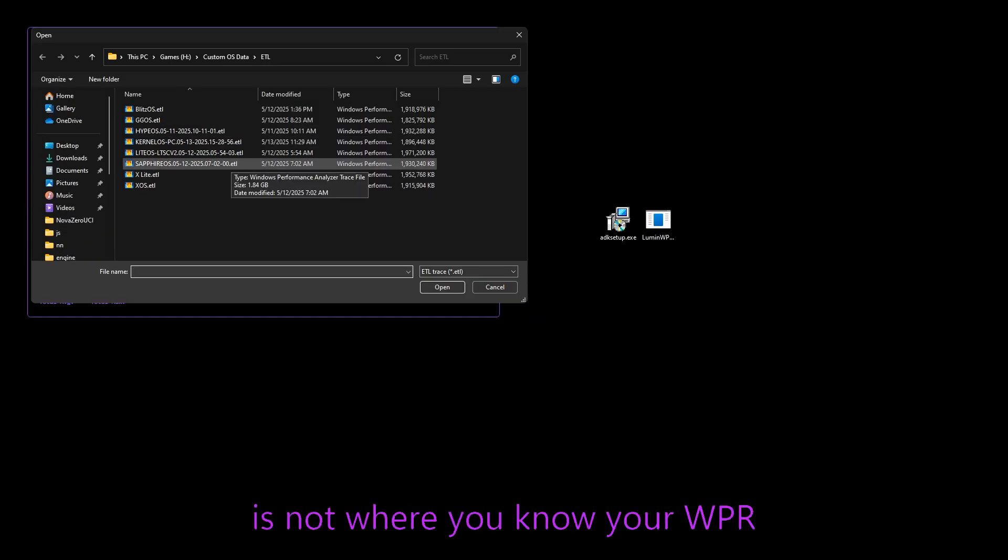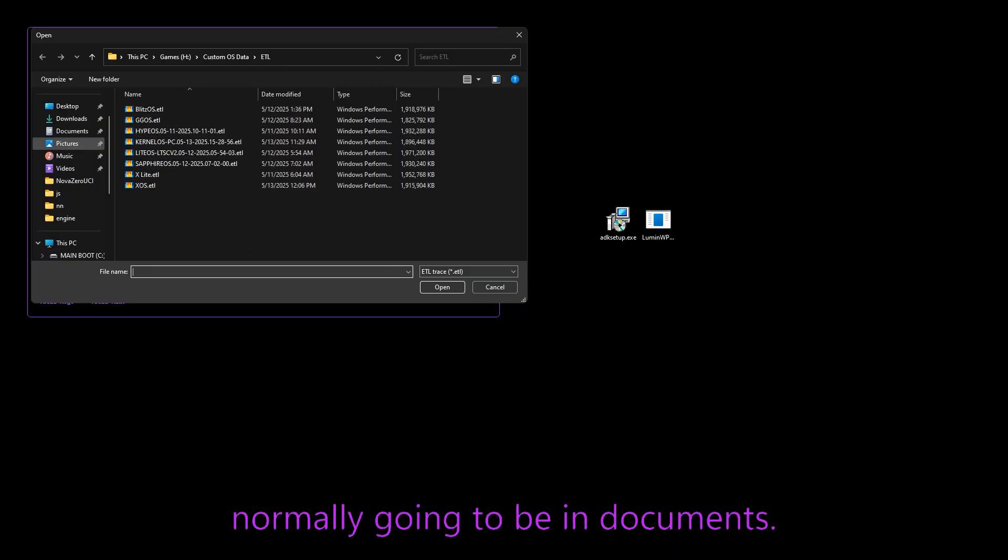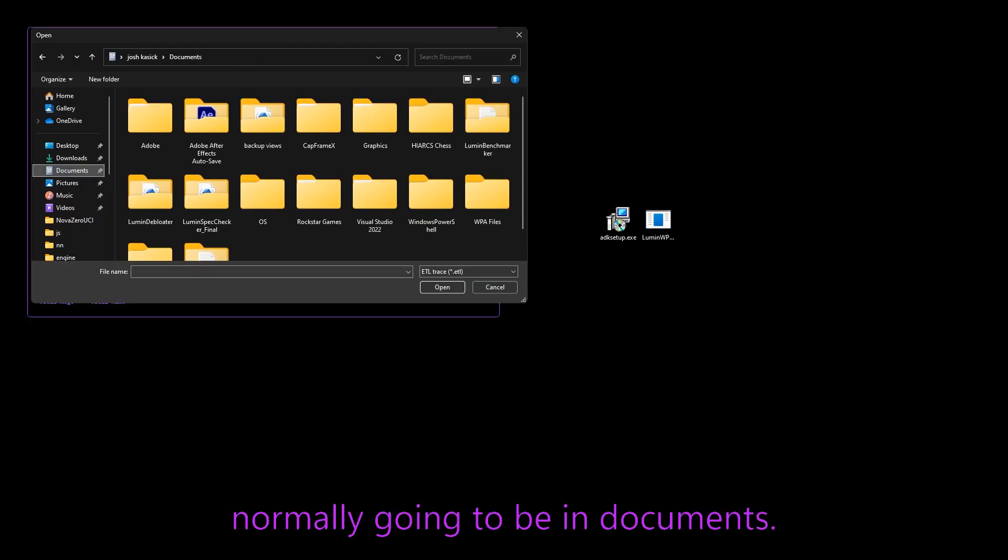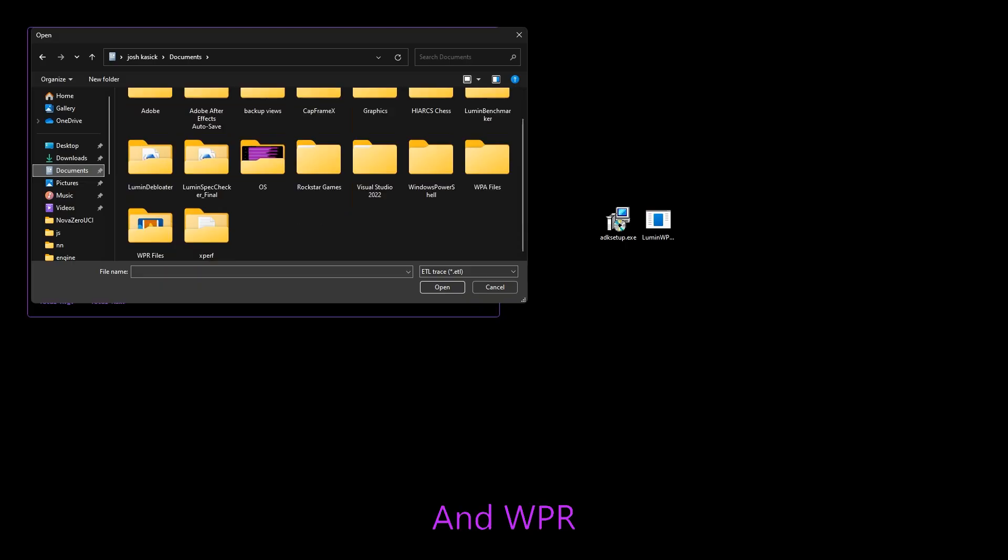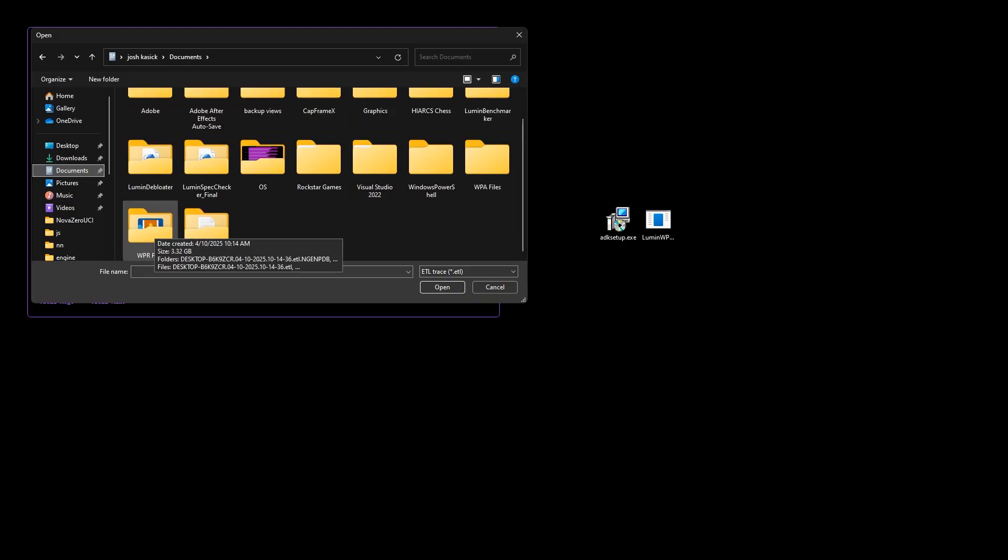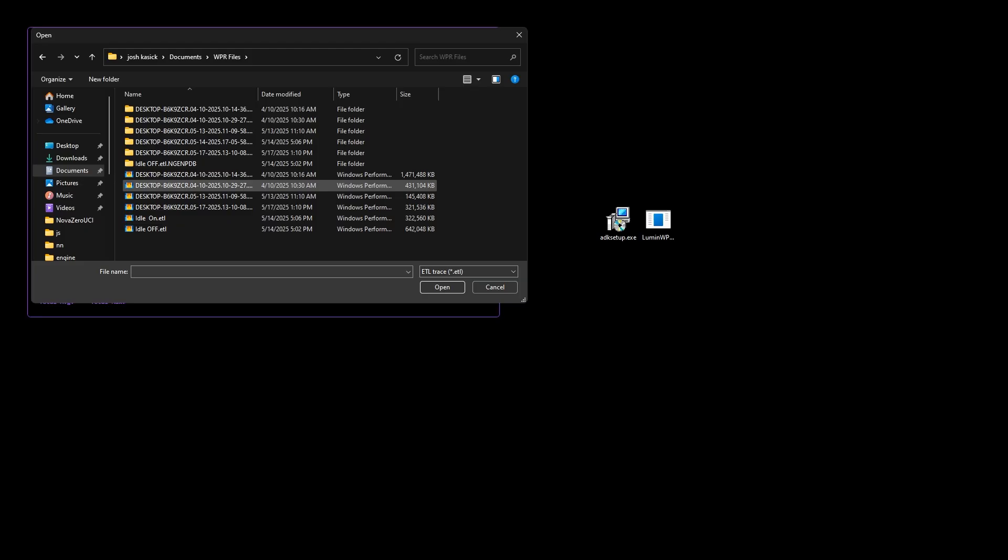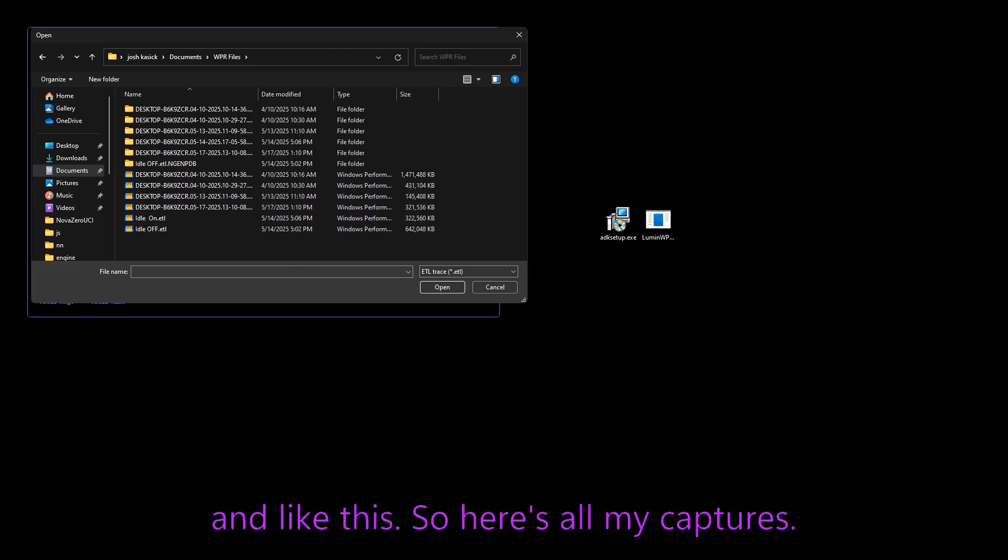which is not where your WPR stuff is normally going to be. It's normally going to be in documents and WPR files down here.